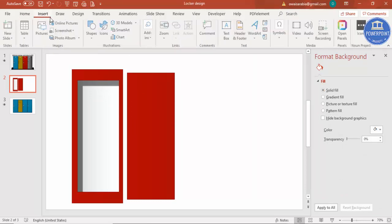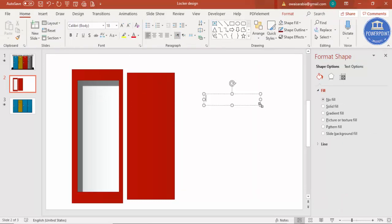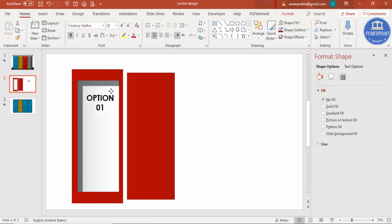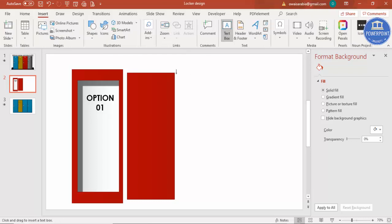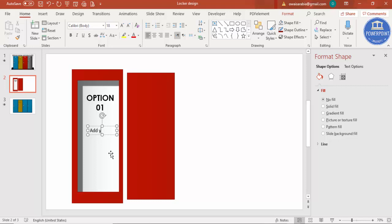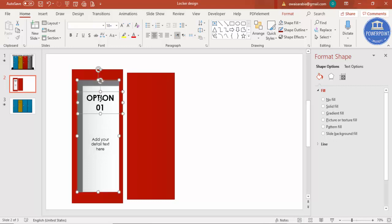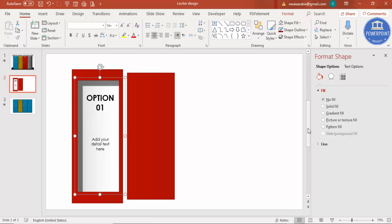To add the title and text, go to Insert > Text Box and type 'Option 01'. Center align it, increase the size, make it bold, and choose the right font — I'm going to use Century Gothic. Place it in the center and add some detail text below using the same Century Gothic font, reduced size, center aligned. You can also add icons if you want. Select the title and text while holding Shift, then press Ctrl+G to group them.